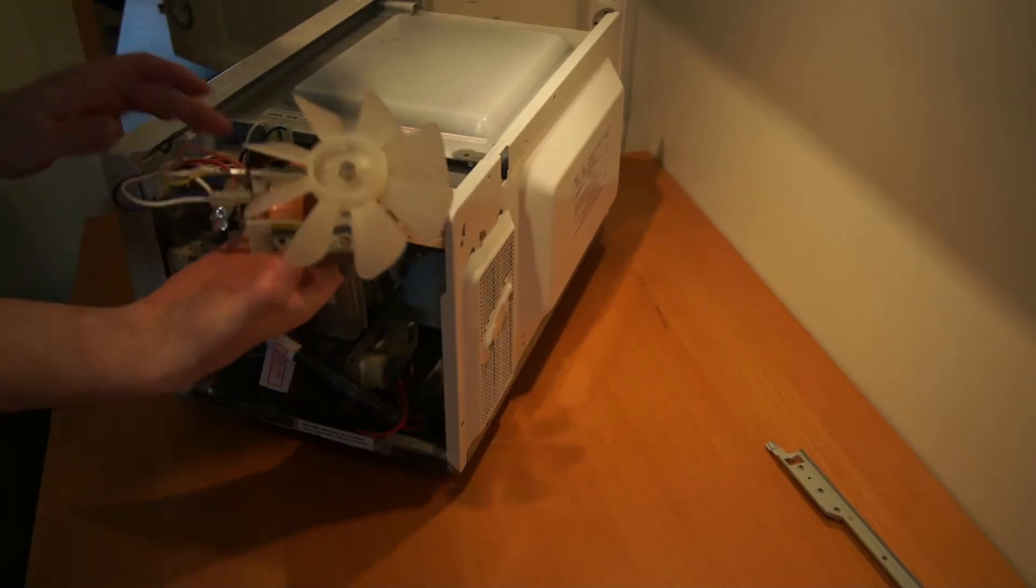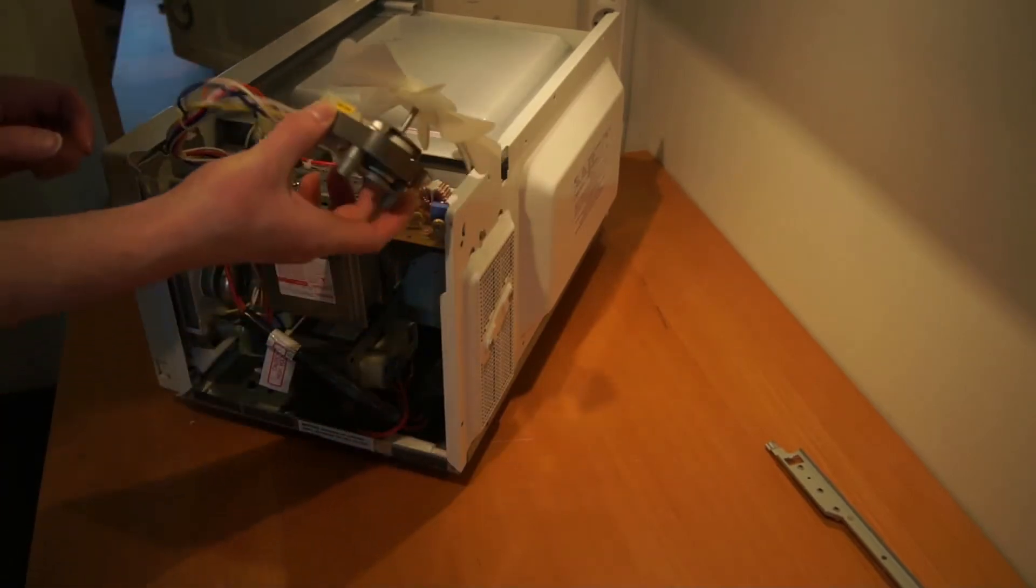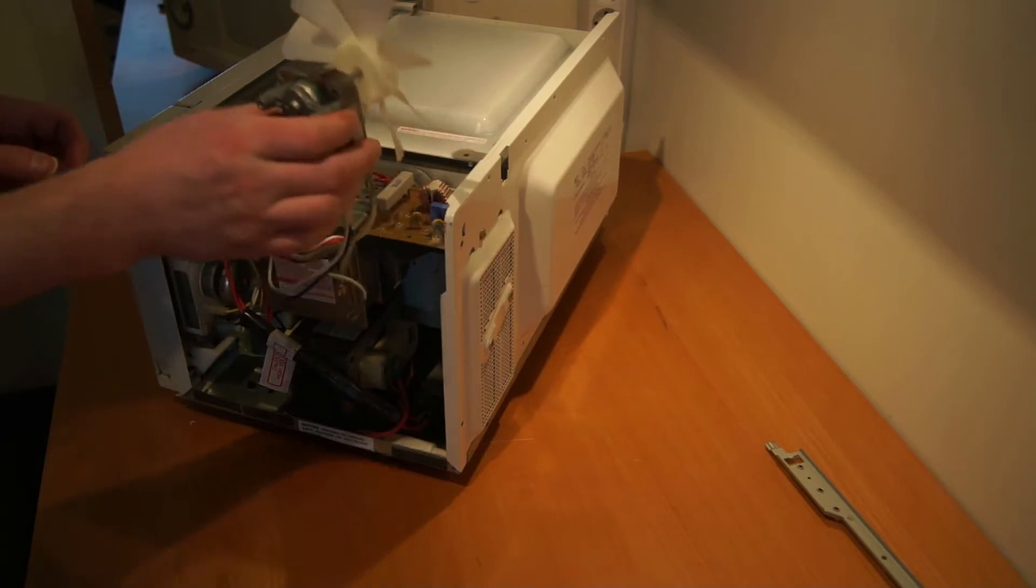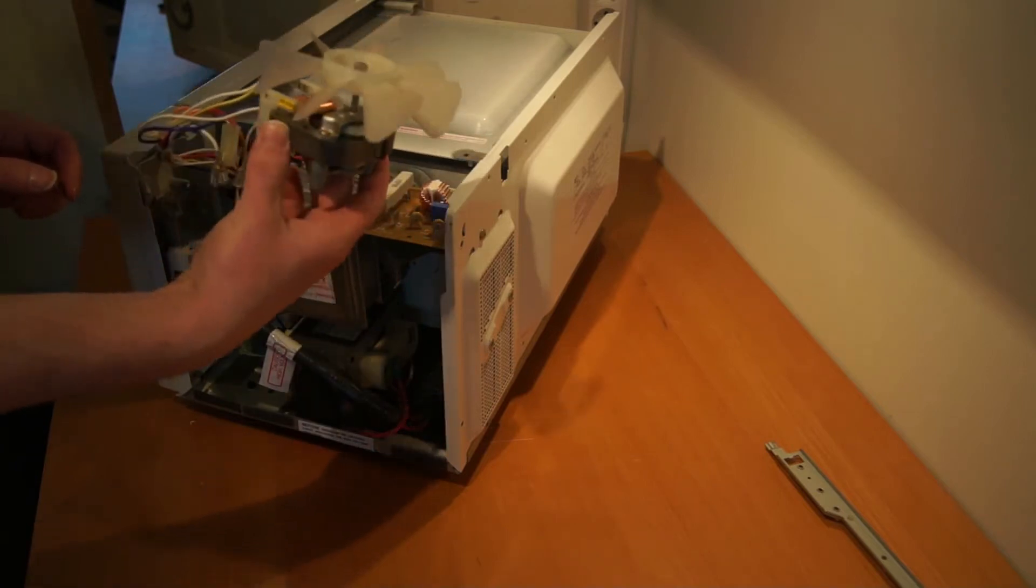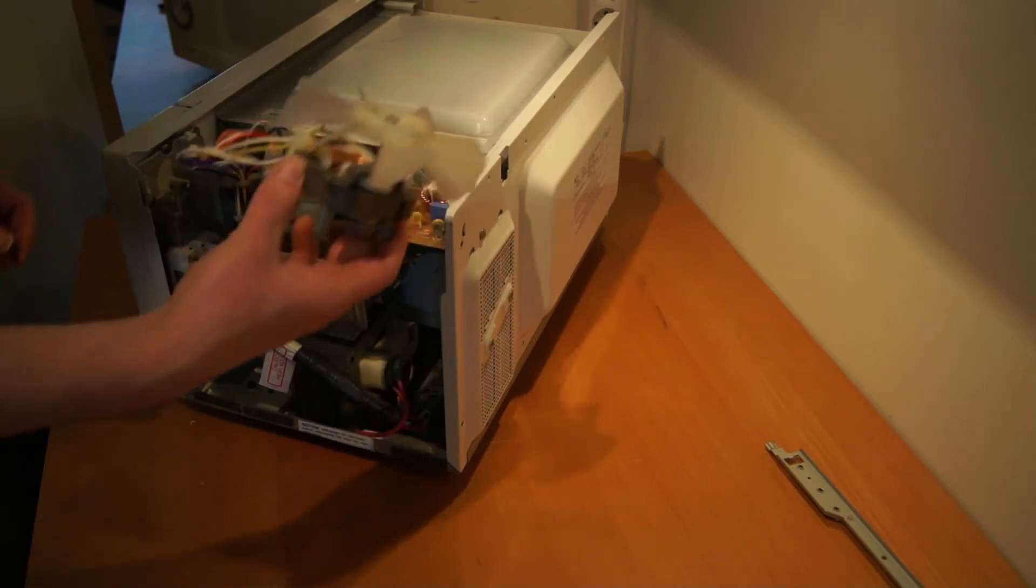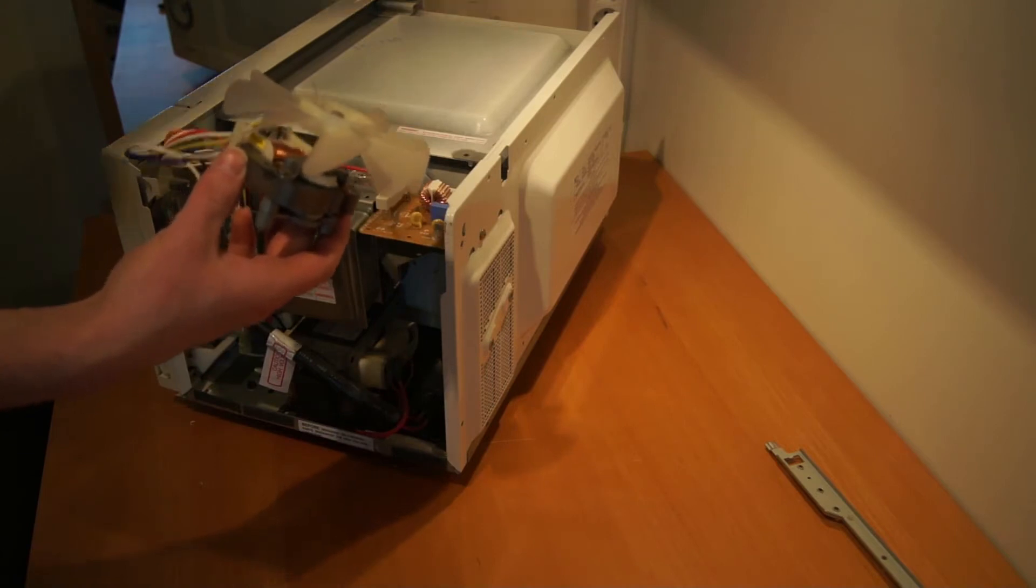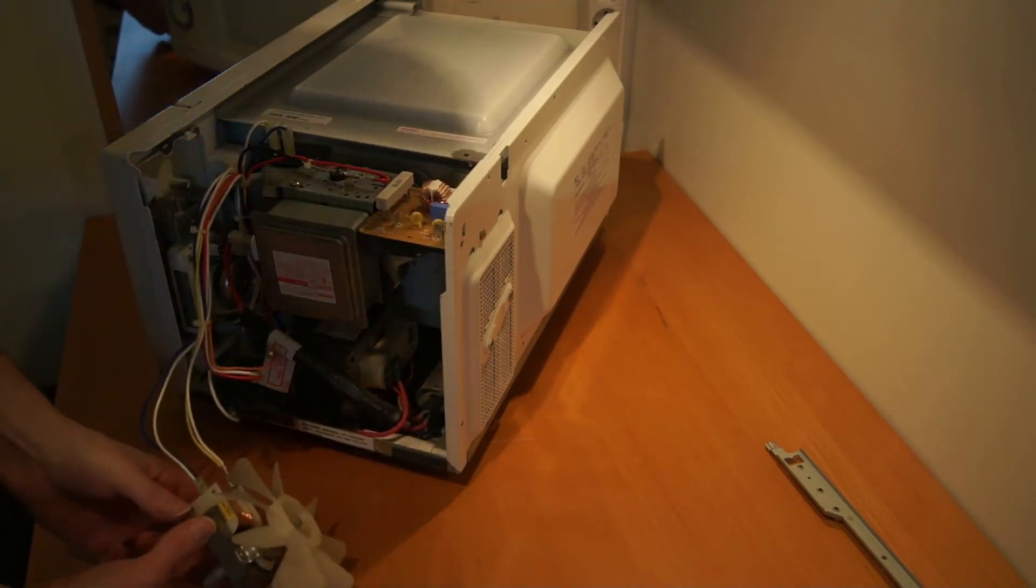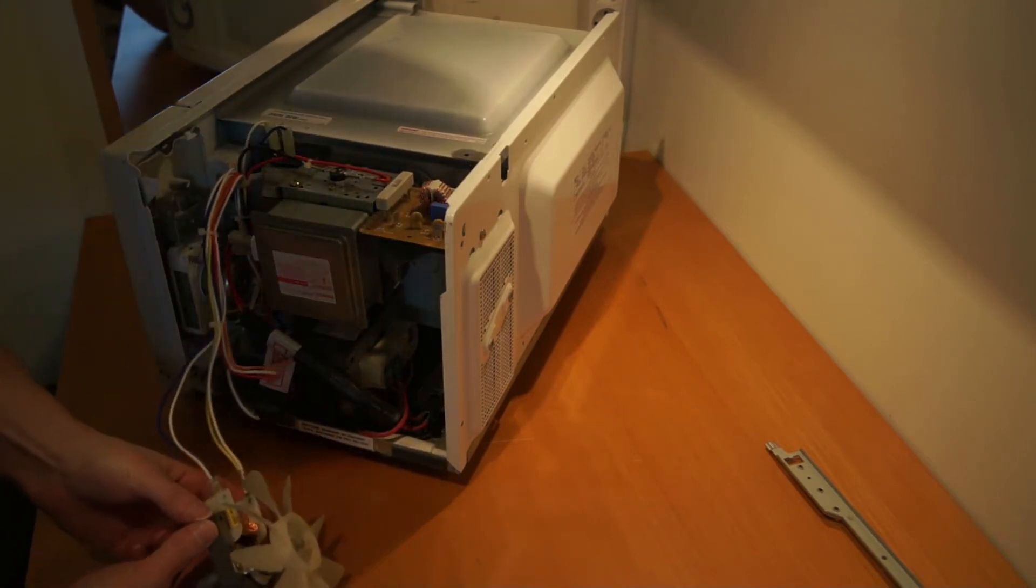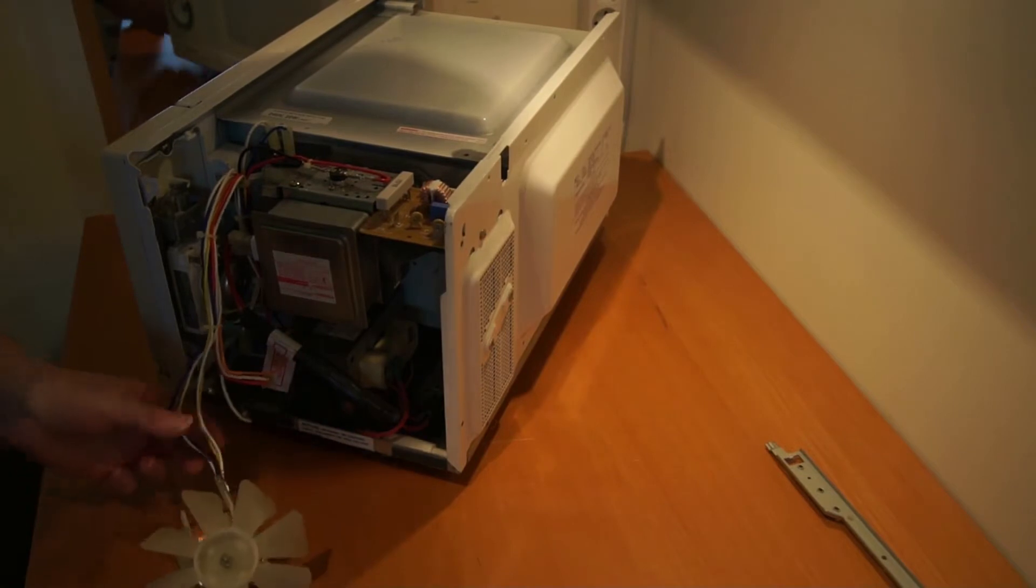Okay, so here we have a fan. We may be able to use this for something else, so this one I will definitely save.